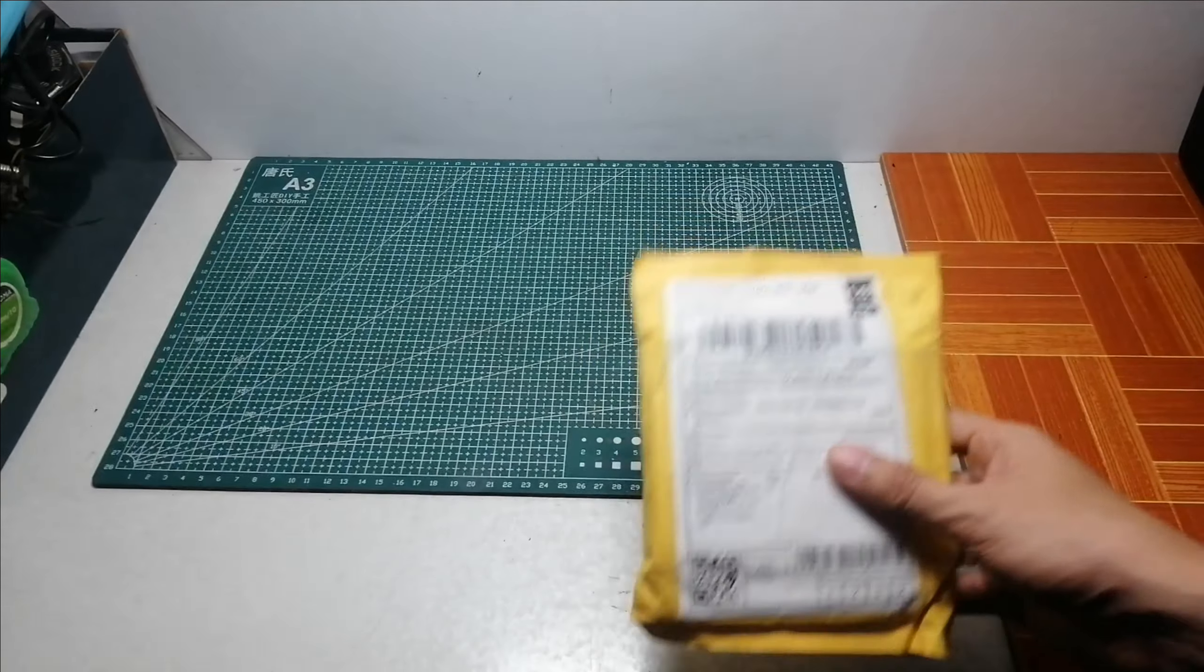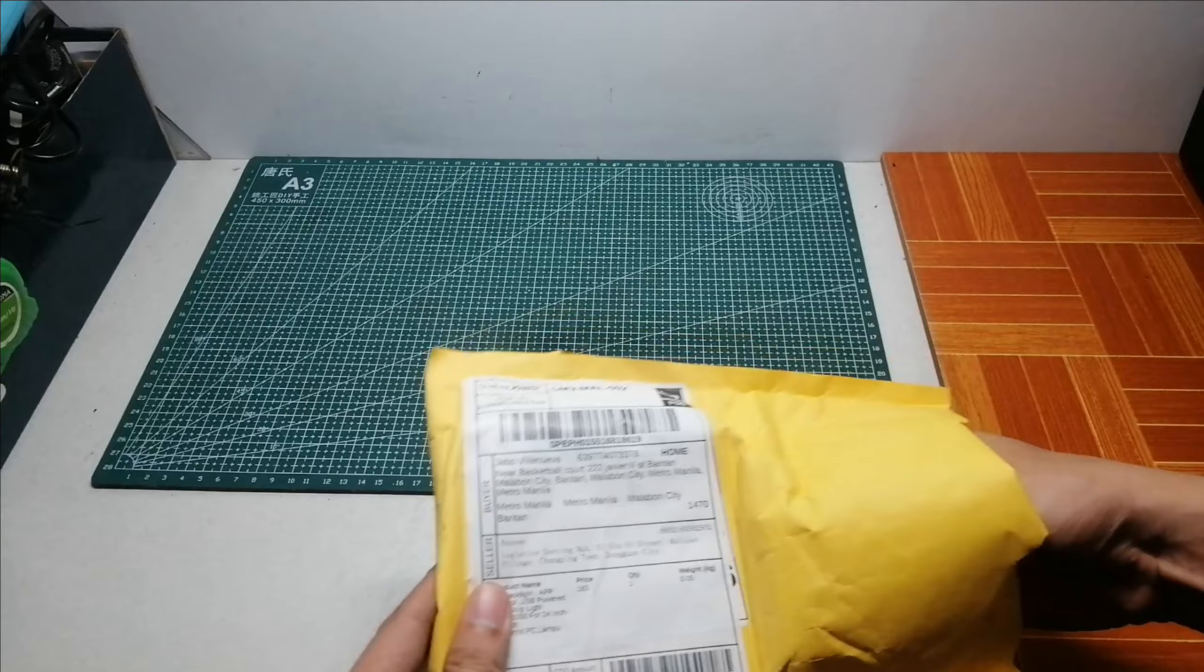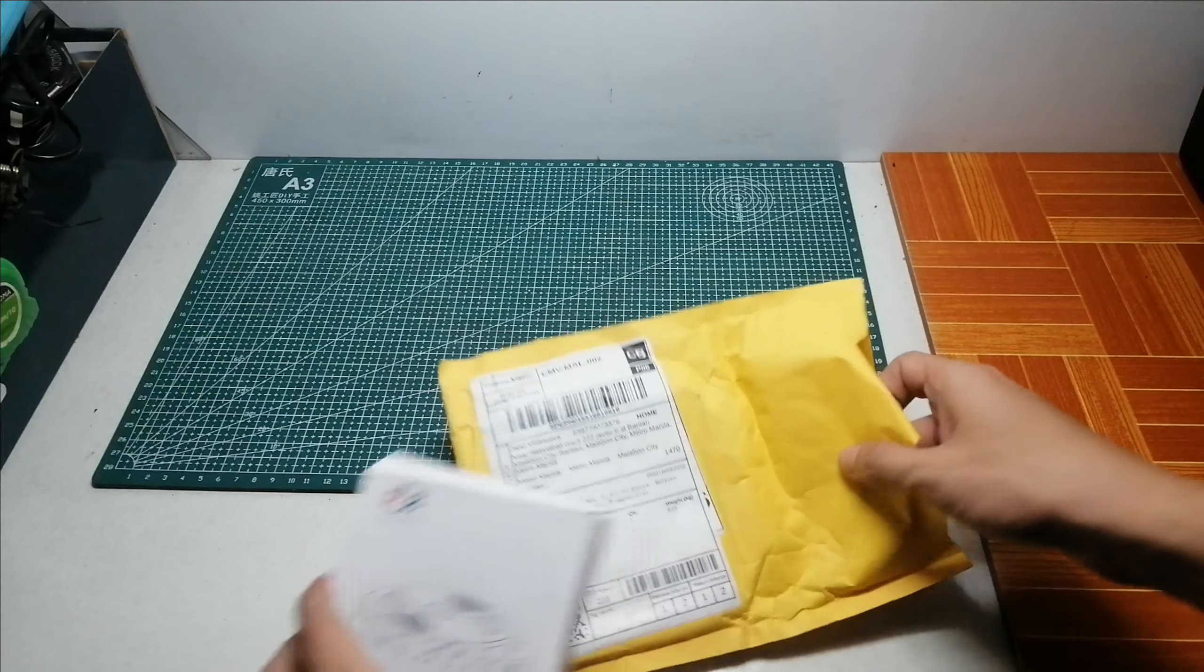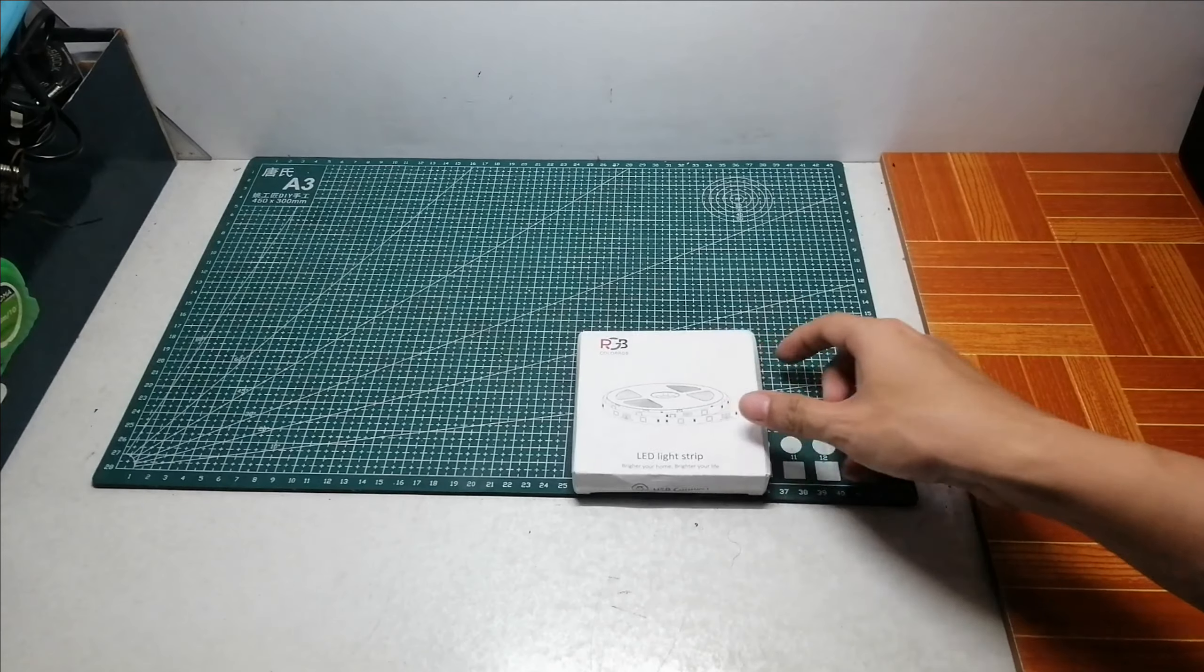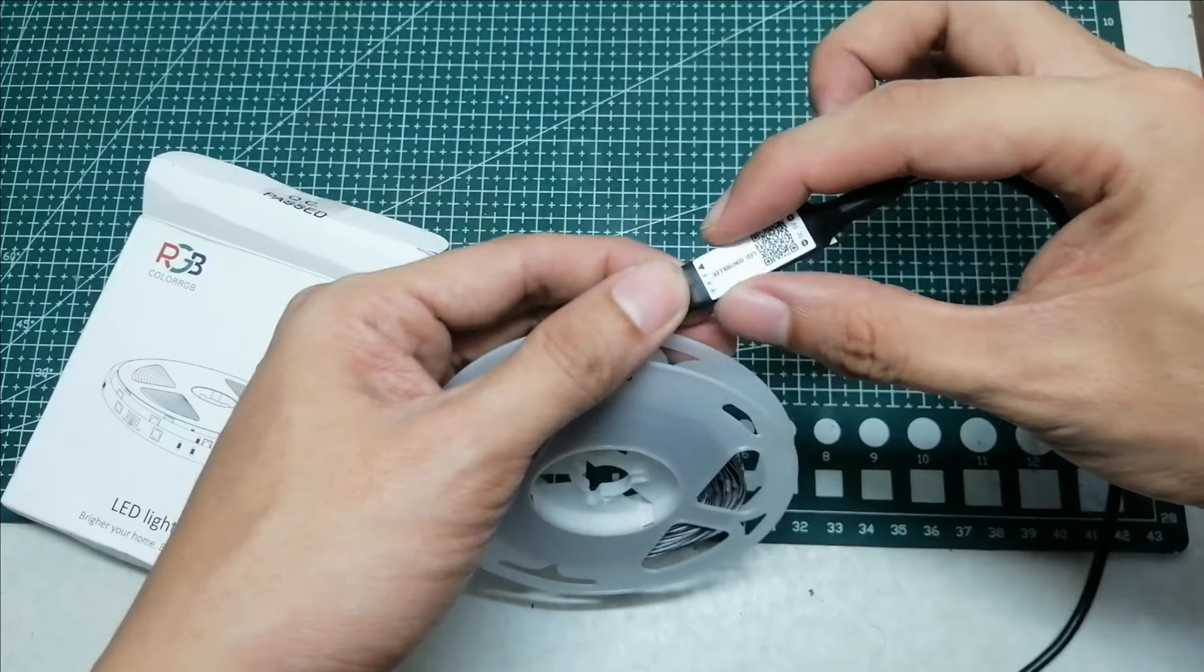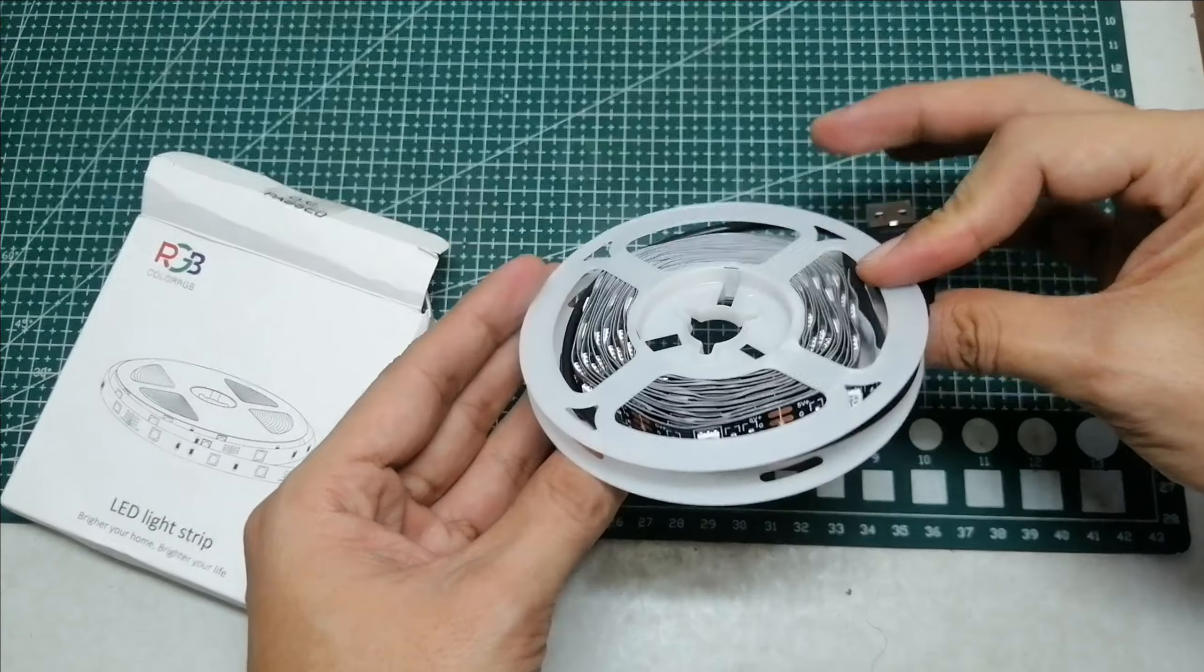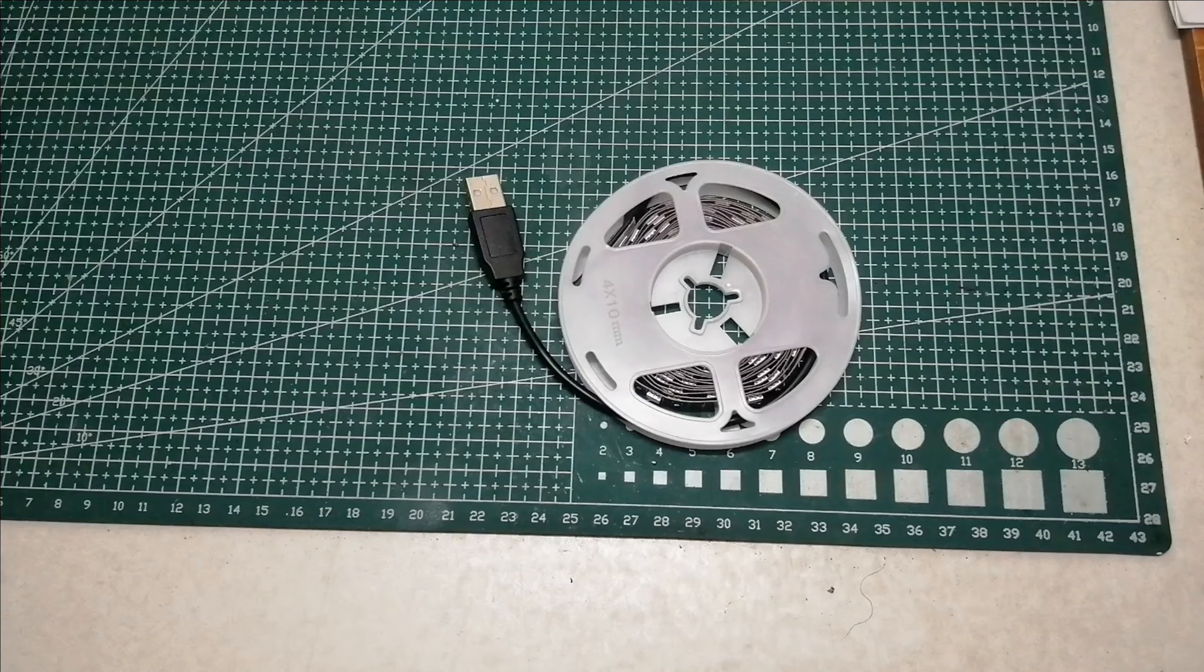Ito yung dumating sa Shopee ngayon, so i-unbox muna natin sya. Actually namaksan ko na sya. LED strip light na galing sa China, and buksan natin yung loob. So ito yung pinaka-controller nya. By the way, nabili ko pala to sa halagang 128 pesos lang, 3 meters yung binili ko.